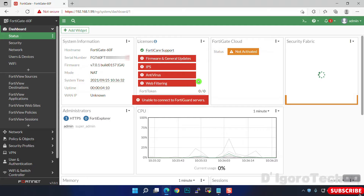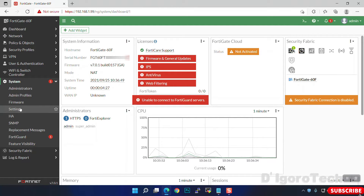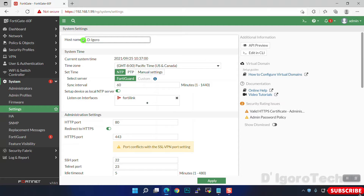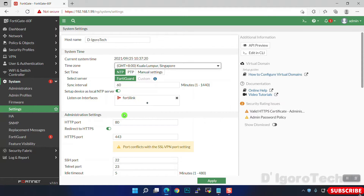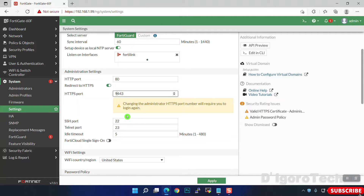Let's configure the host name and time zone. Go to System > Settings. Input your desired host name and set the time zone depending on your location. Scroll down to the administrative settings — you can leave it all to default or you can change the HTTP and HTTPS port. For this demo we will use 9443 for the HTTPS port.